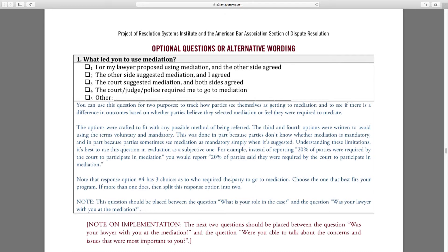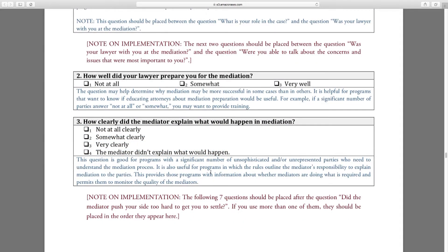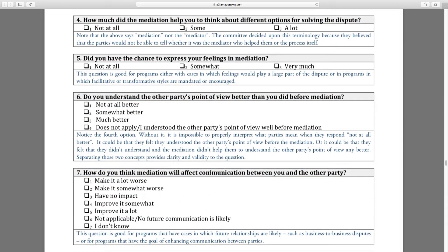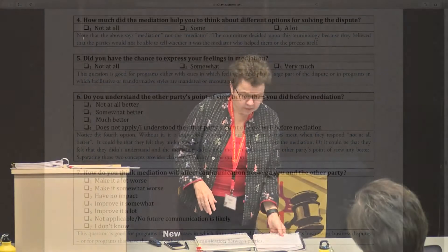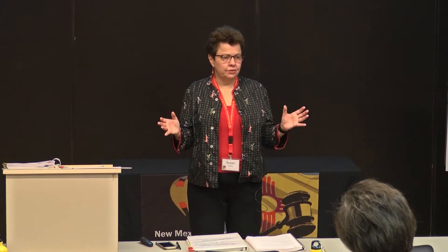We've got some optional questions you might want to ask. This is the party questionnaire. There's one for the lawyers. There's one for the mediators. All the materials are available online — you can get there by clicking on one of the addresses. Every bit of information you could use to get to where you want to go in terms of surveying your parties. If you have questions, just let us know and we'll help you get over that hump.